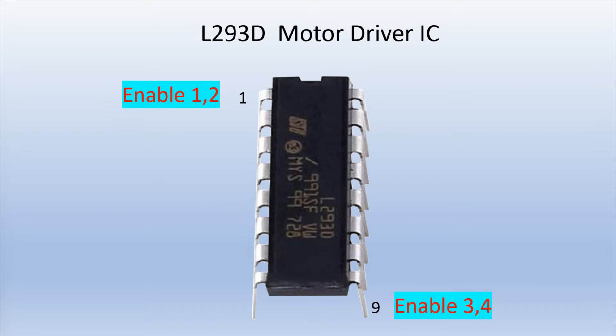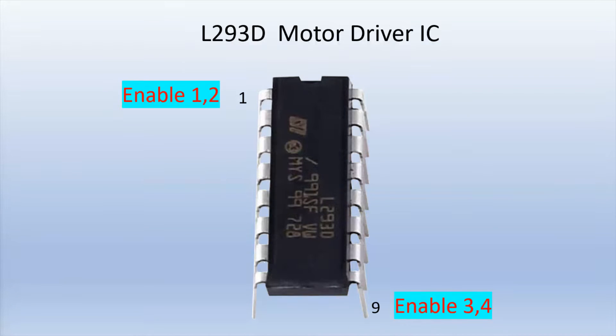And then here on pins 1 and 9 you'll see that they are enable pins. Each motor gets an enable pin and that pin is used to control the speed to turn on and turn off your motor.